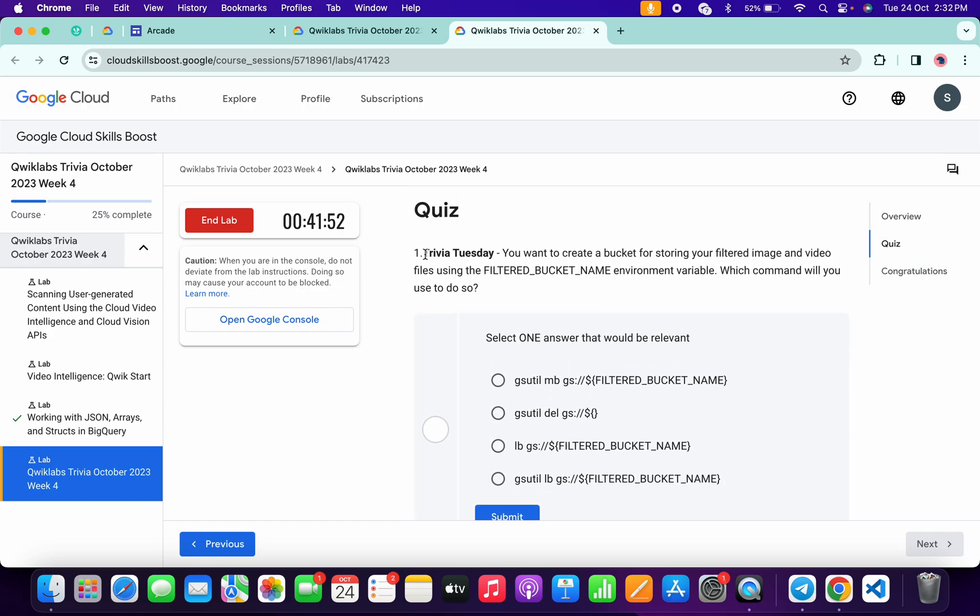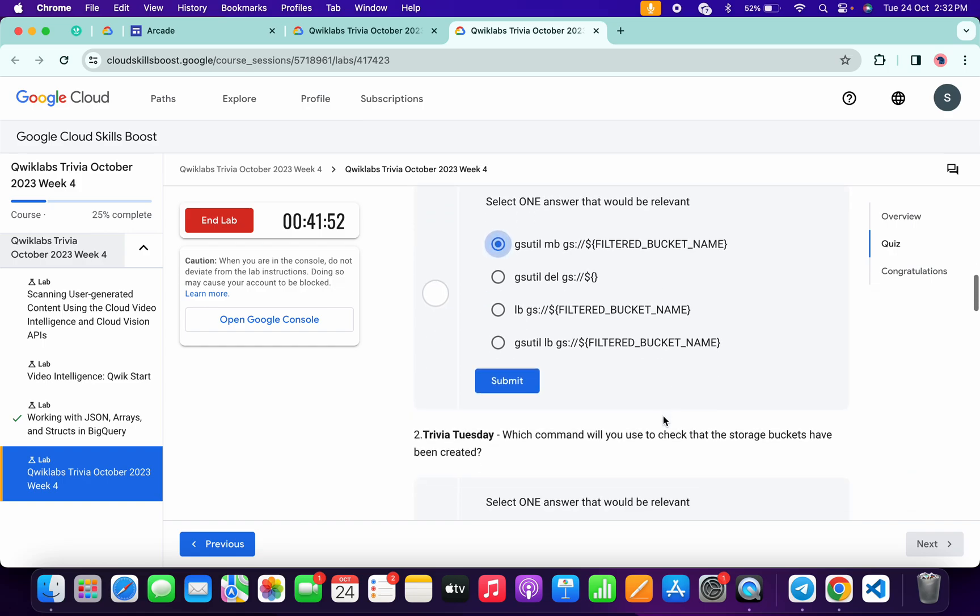If we just simply scroll down over here, for the first quiz answer it's a very easy: gs util mb and bucket link. And then click on the Submit.